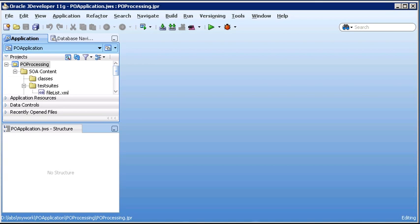In this demo, we're going to create an application server connection in JDeveloper. Before we get started, there are a couple things I've already taken care of. I've started the WebLogic admin server and SOAS servers. They're running in the background. I've opened JDeveloper, and I've deployed an application called PO Processing, which we'll see again in just a moment.